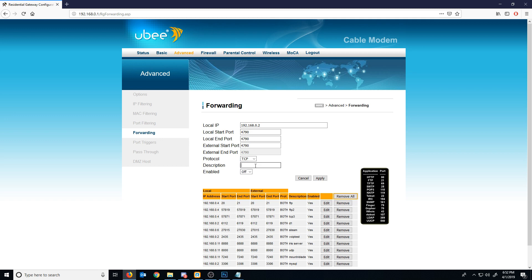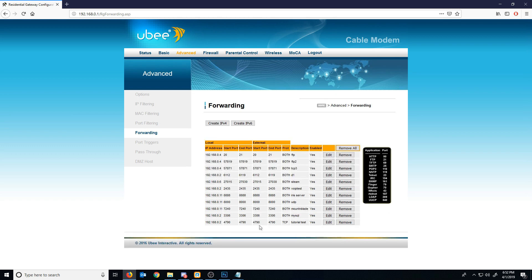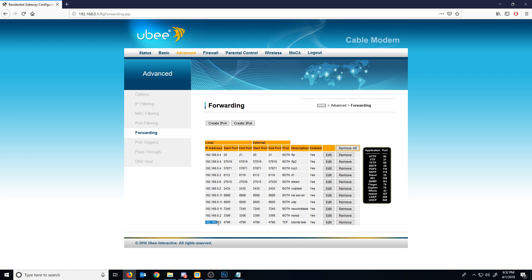And I would just put tutorial test. And then I would hit enabled and I would hit apply. Now what I've done is I've successfully forwarded this port. So any incoming connections on port 4790, they should be getting redirected to this specific device that I'm currently on.